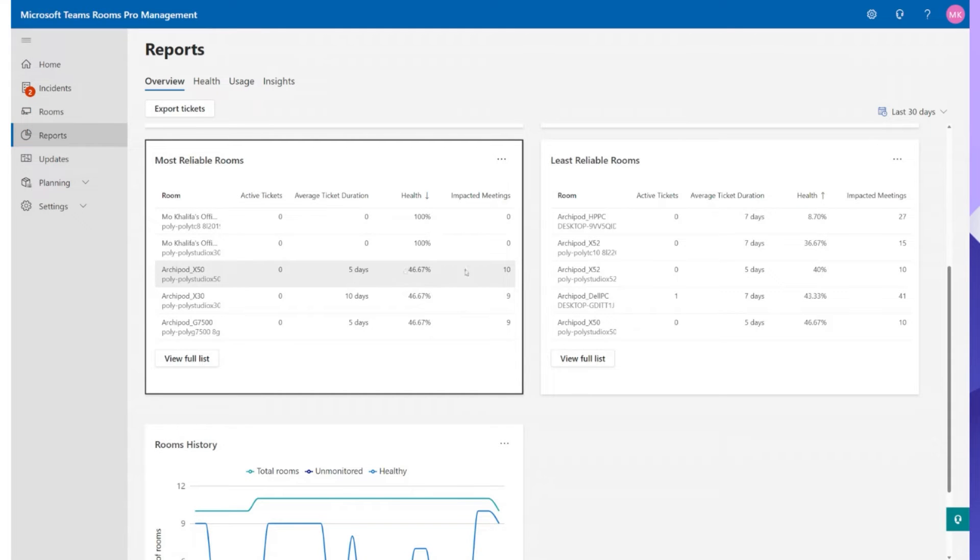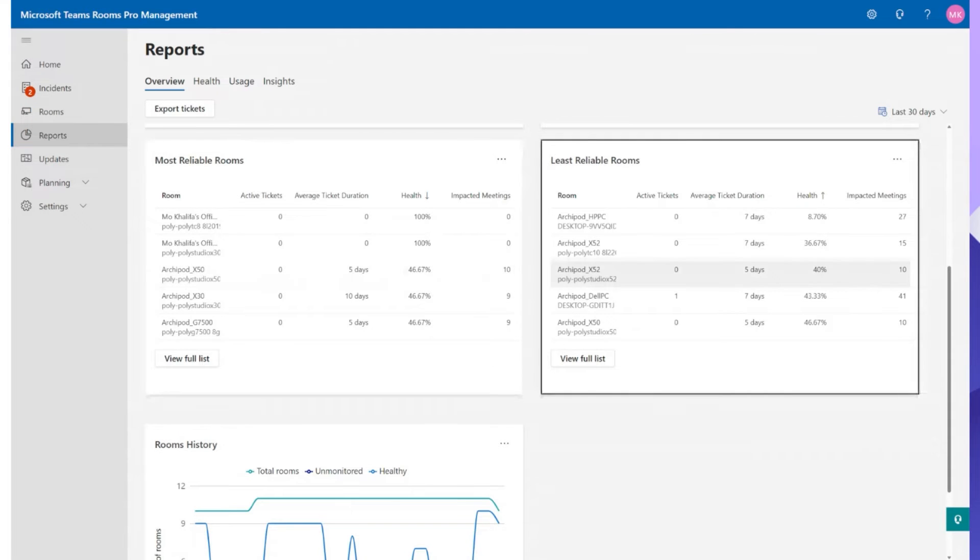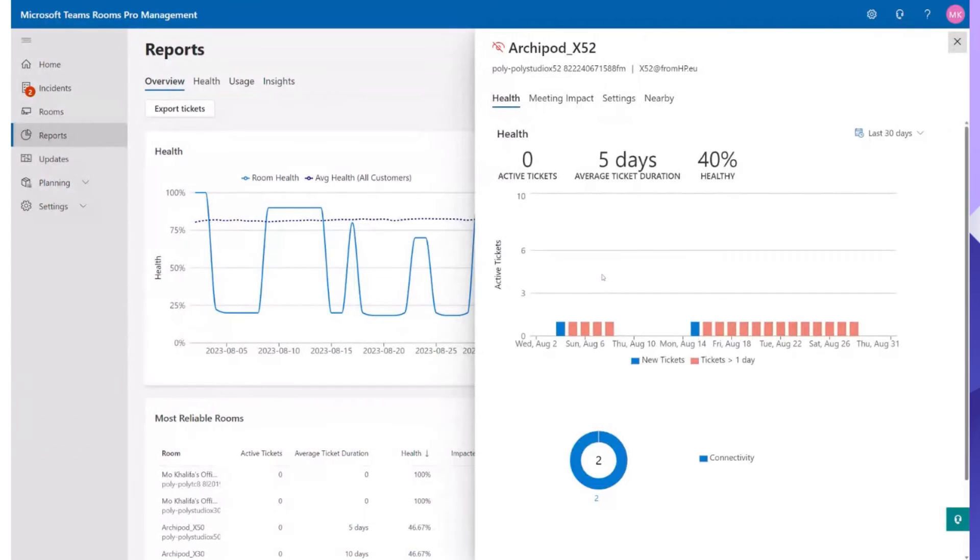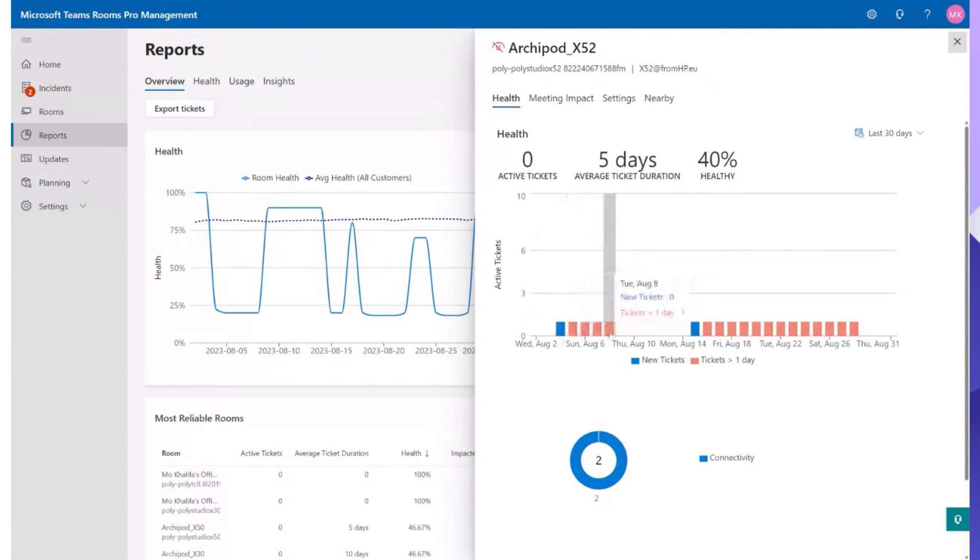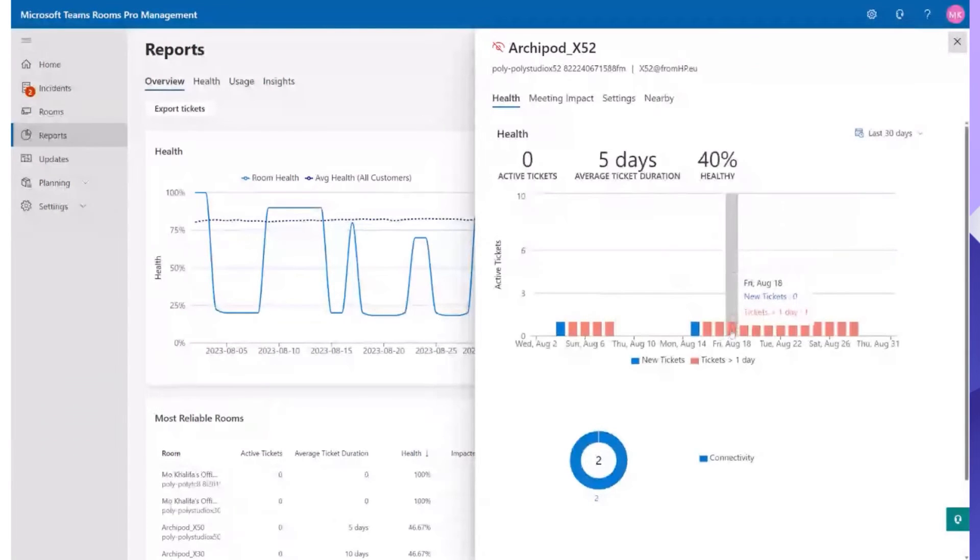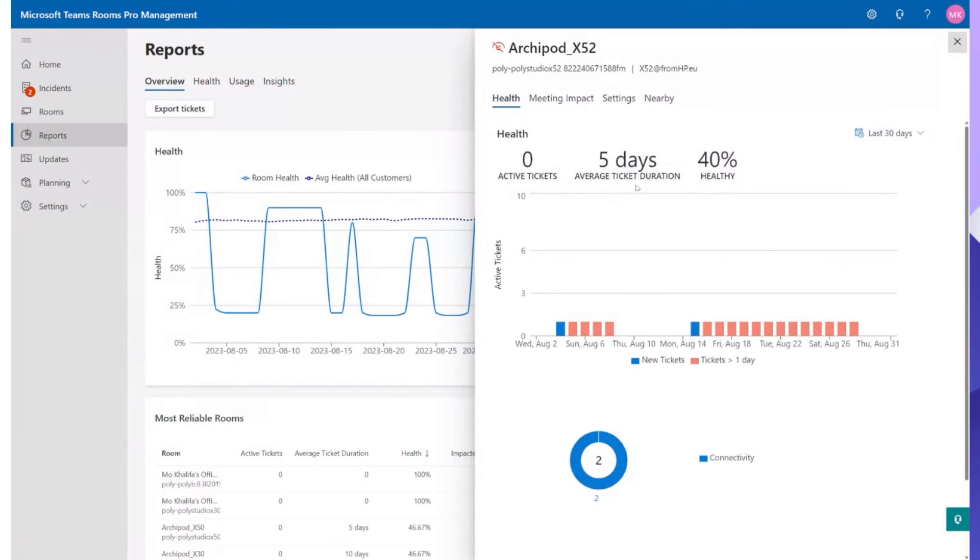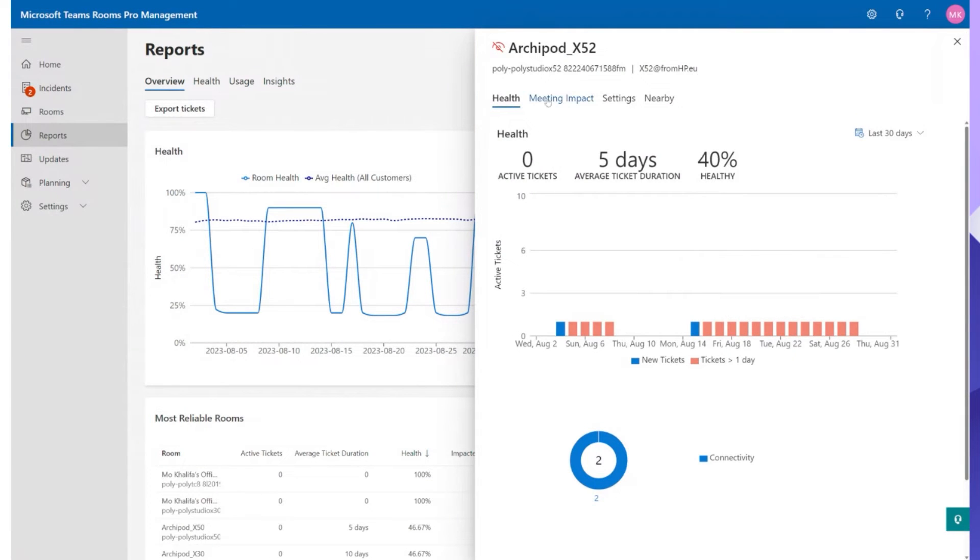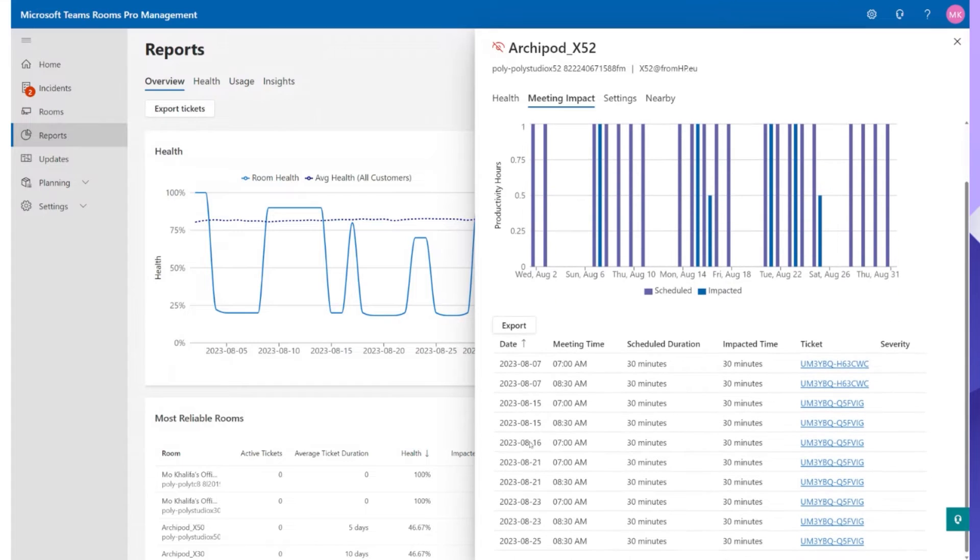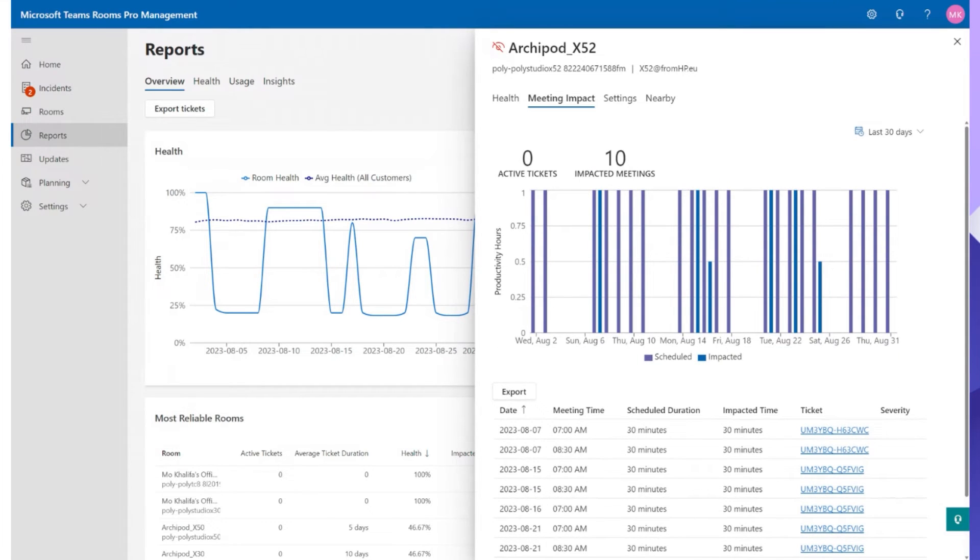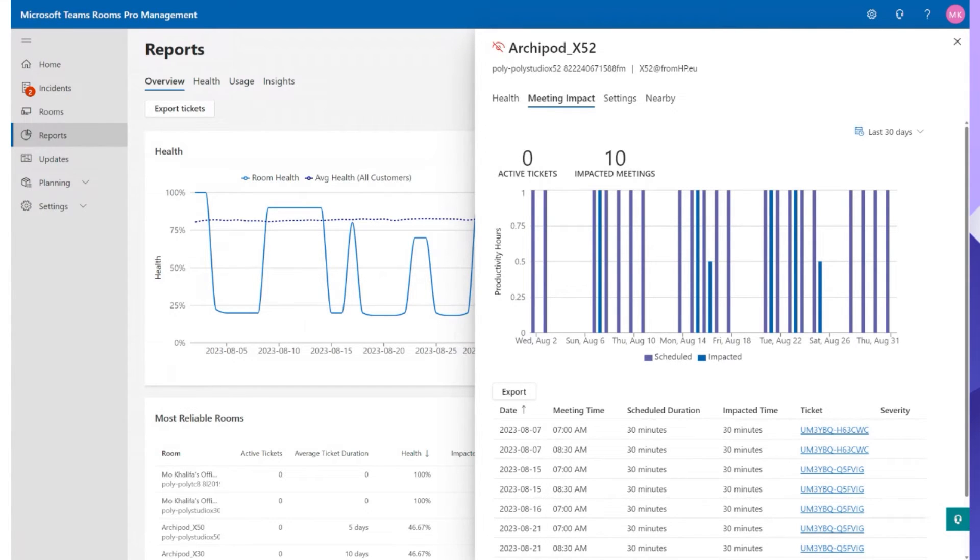Now what we can do is we can actually go ahead and click on that and it will give us more information. So you can see how many active tickets there are. The system's already worked out hey he's offline which is why it's closed the ticket. We've got tickets active across here. It'll tell you how many new tickets have been raised or how many existing tickets are there. The average ticket duration, how healthy it is and the meeting impact as well. So this is a good way to see how many meetings did it impact. And in this case it's probably meetings where the MTRs were invited into this meeting but obviously the MTRs were switched off so it impacted these meetings.